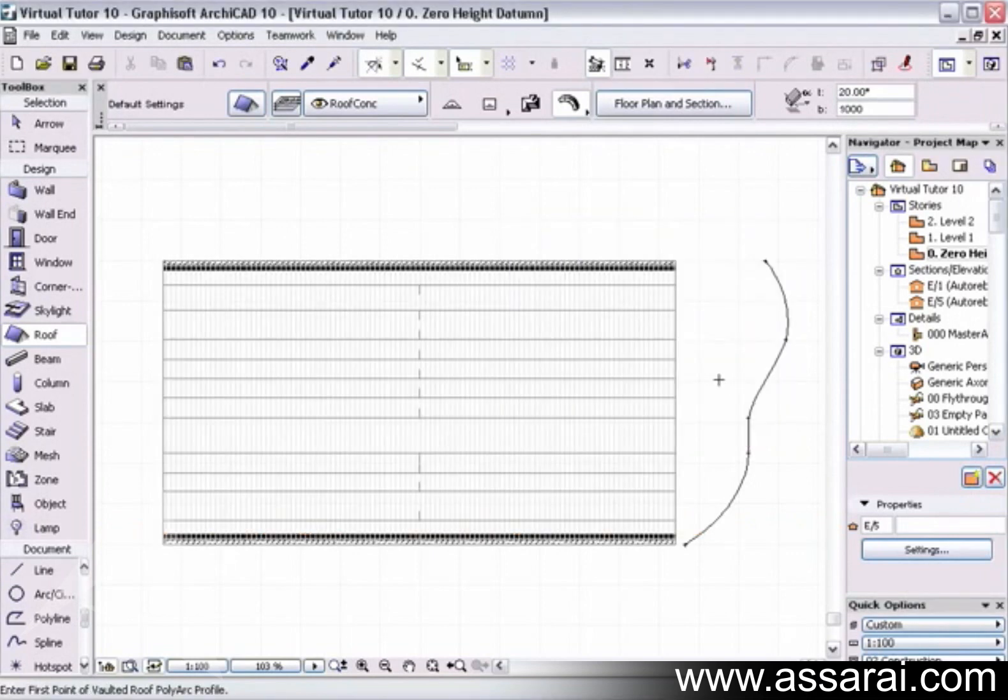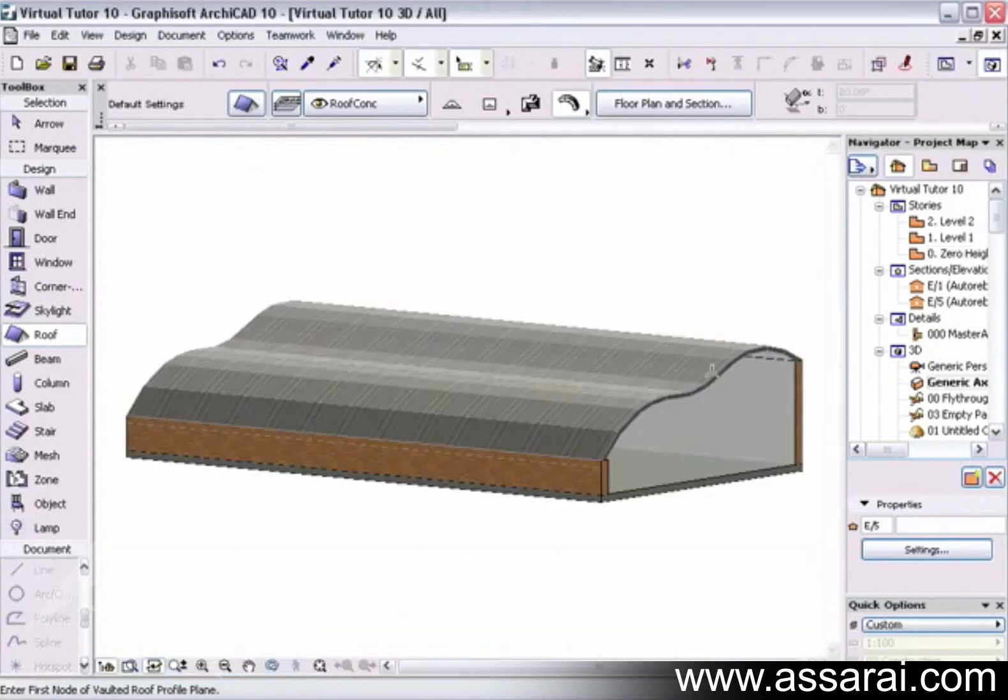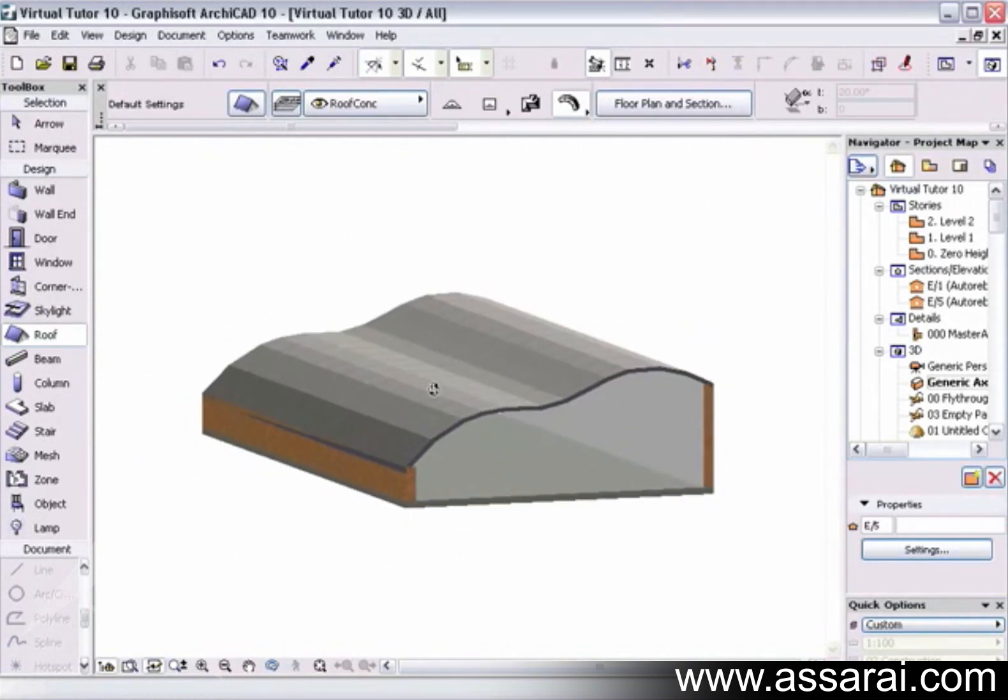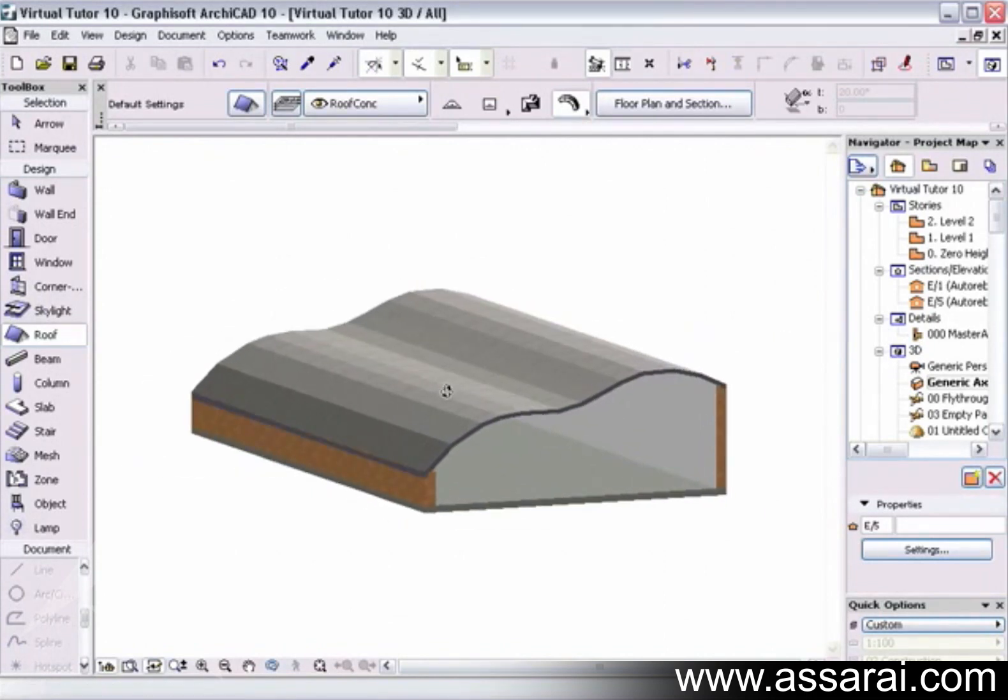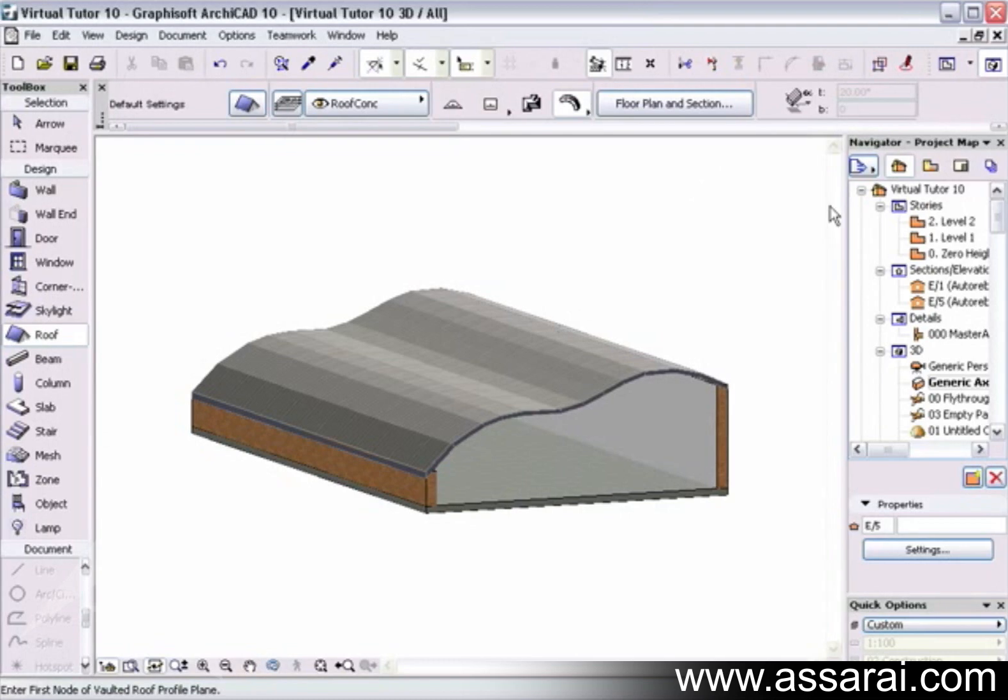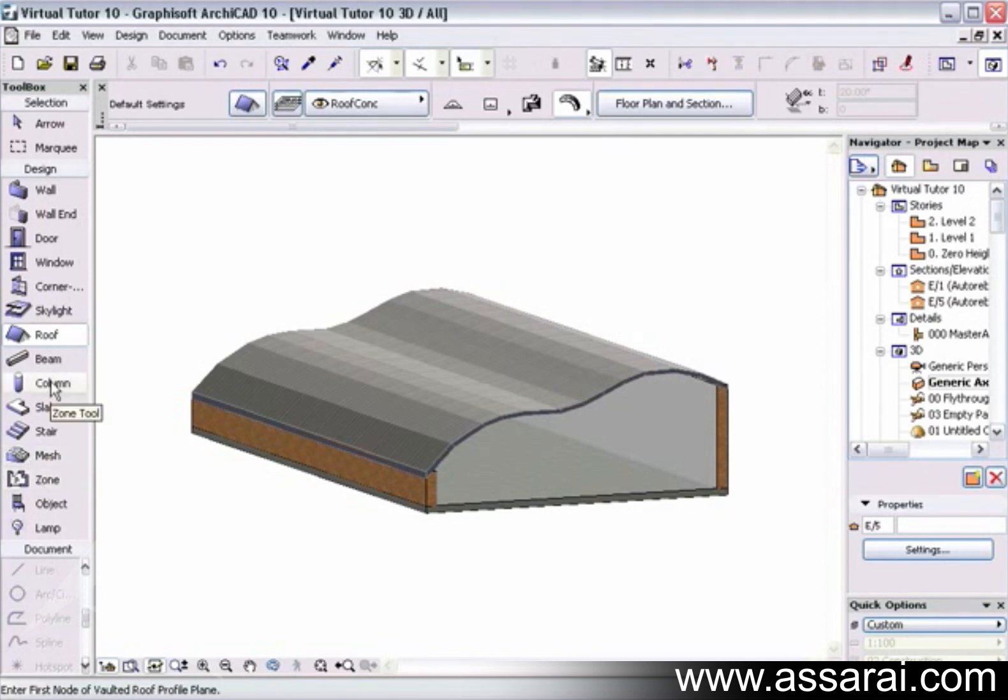Now if I push 3D window, we can see we've got a fairly complex profile just by copying and pasting 2D lines from the section elevation window. We can also draw curved roofs in the 3D window, so if I just select all the roofs, clicking on the roof.